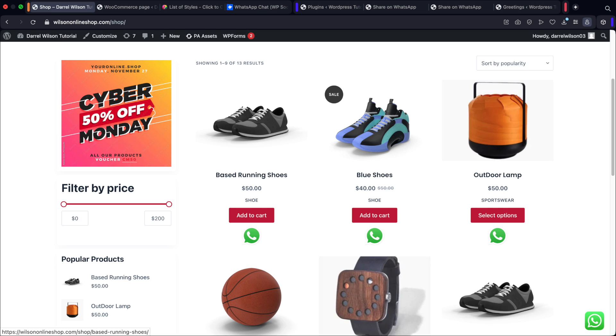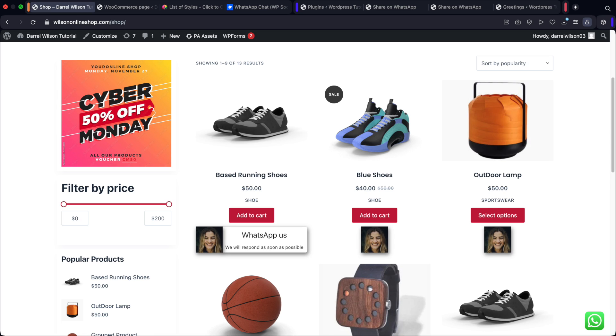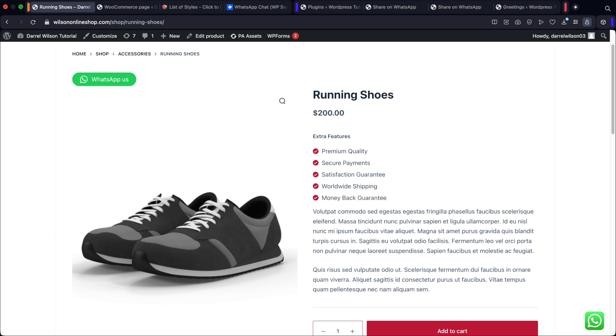You can display your WhatsApp icon on nine different parts of your product pages and shop pages, just in case your customers have any questions. And the best part, it's completely free. So let me show you guys how to integrate this plugin.